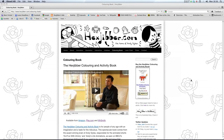Have you enjoyed this lesson? Why not consider checking out the Hexjibber Colouring and Activity Book on my website, Hexjibber.com. It's suitable for kids and adults alike, and you can get it from Amazon, Play.com, and WHSmiths. Cheers.